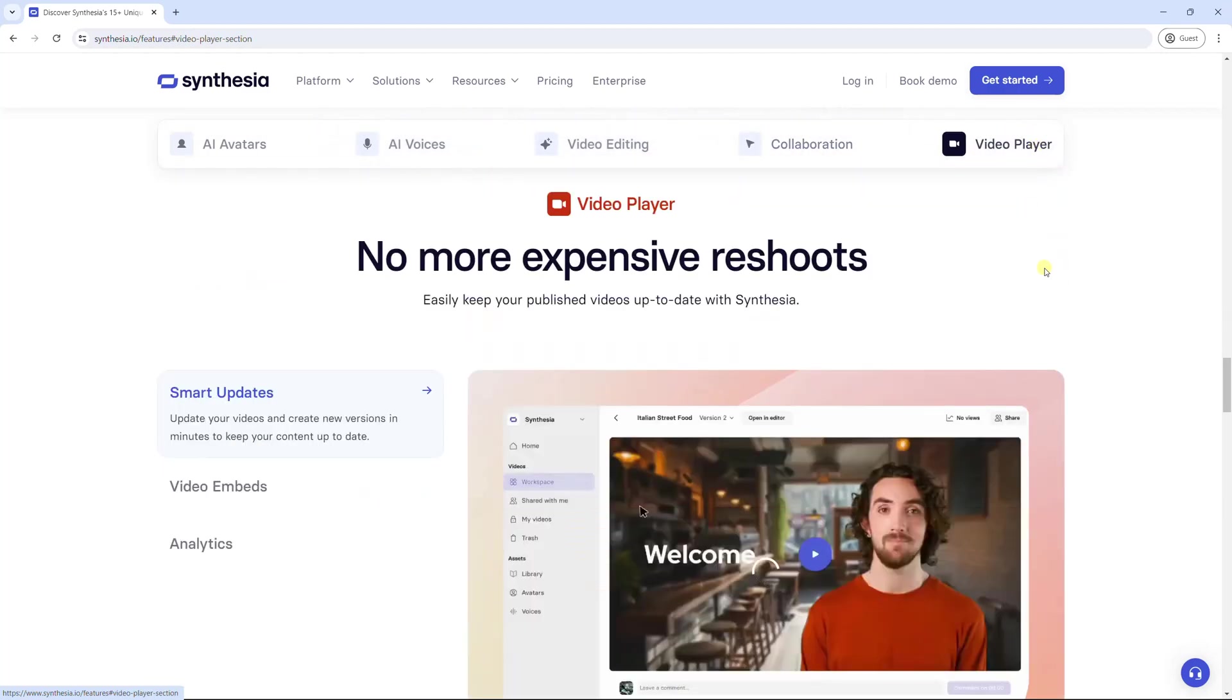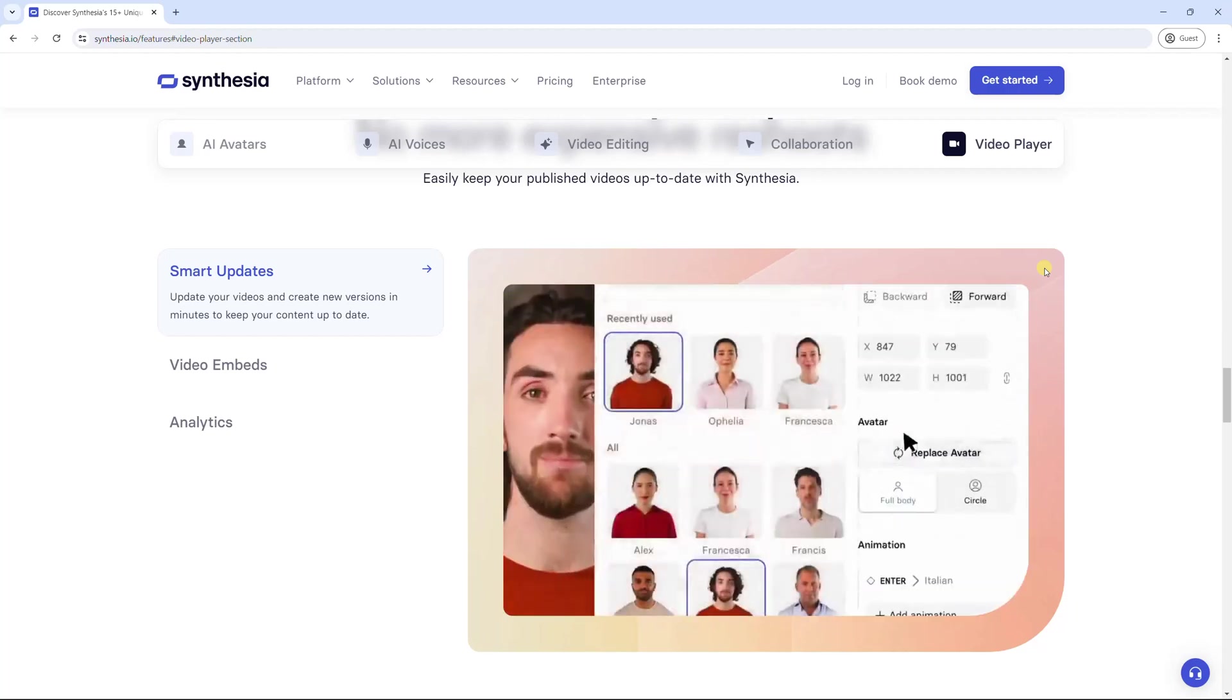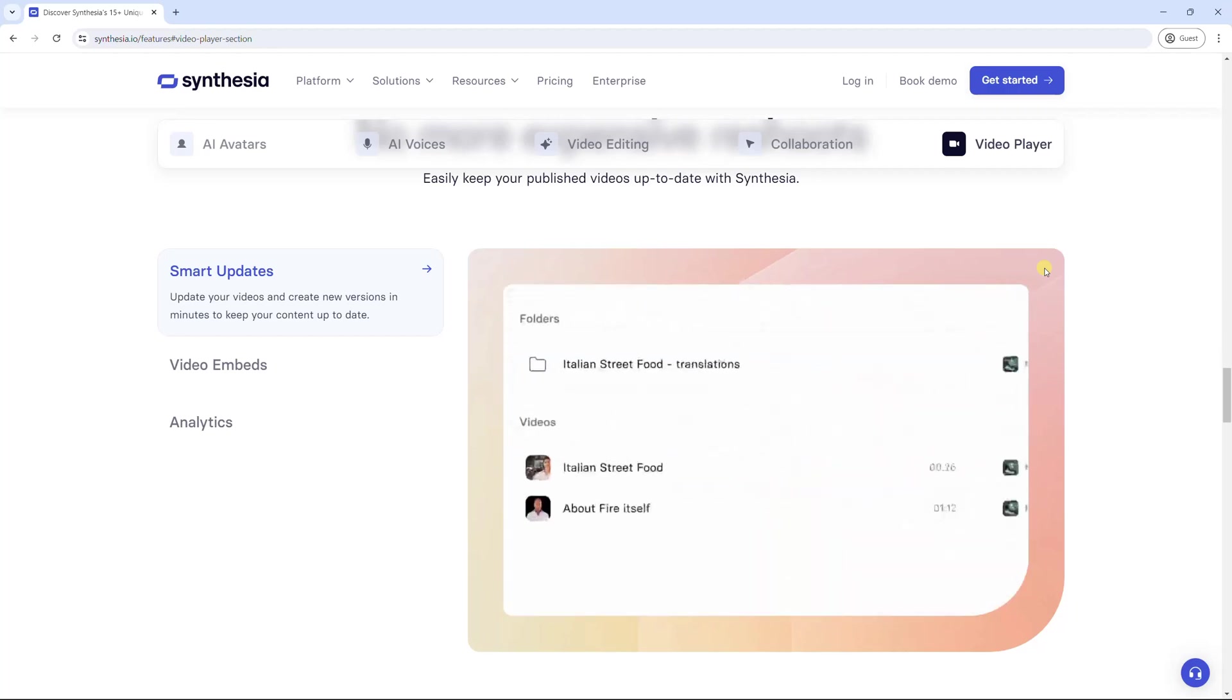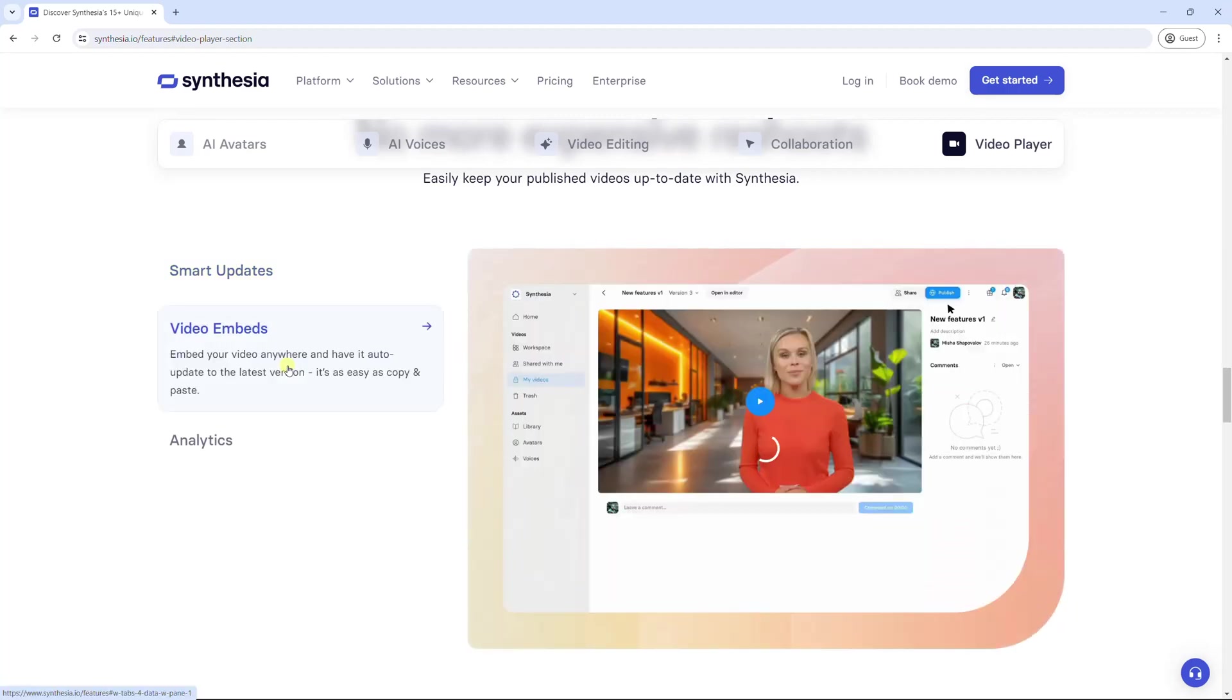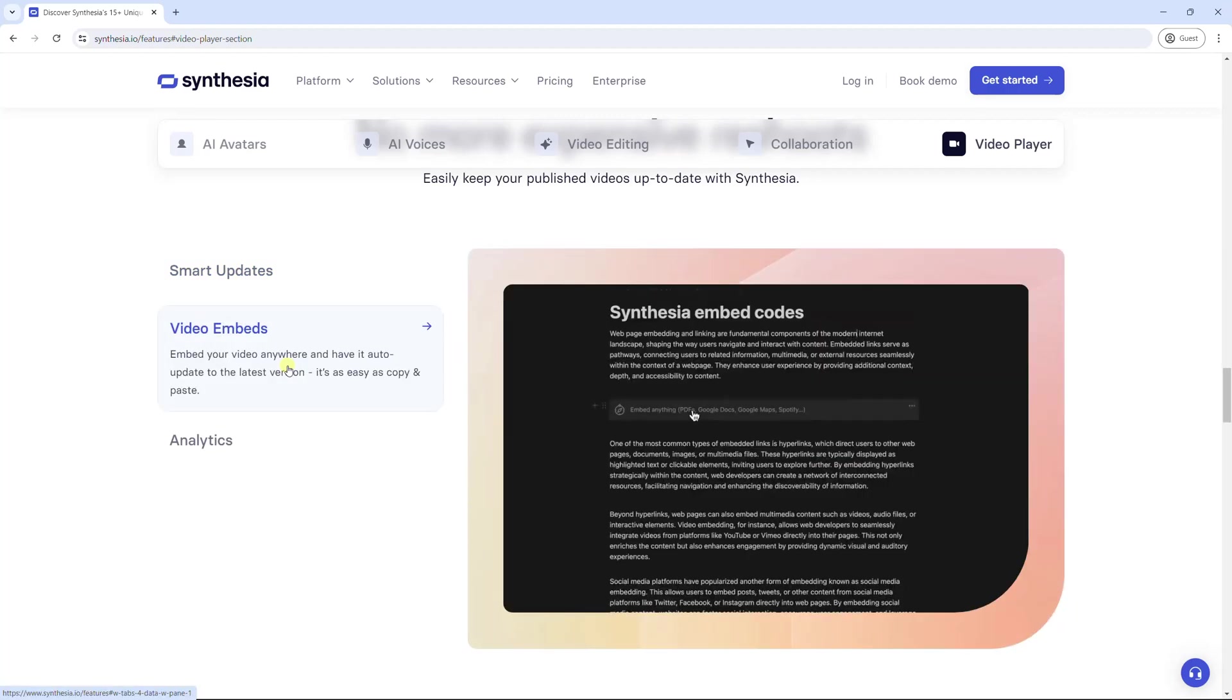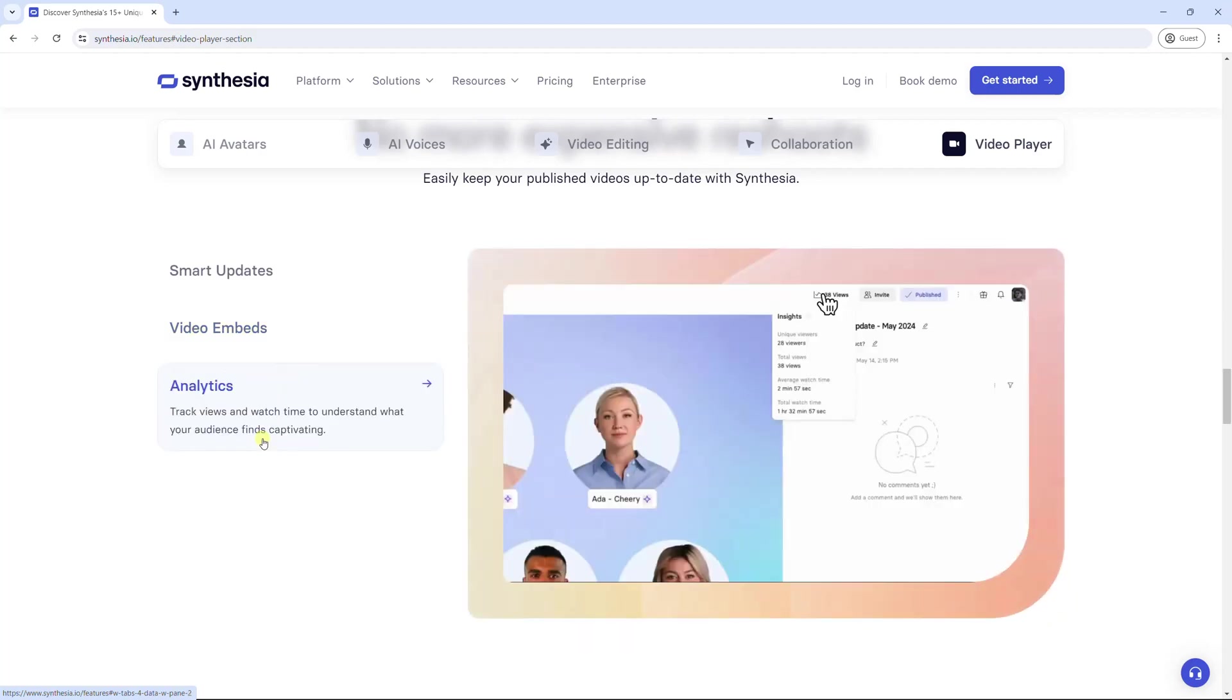Using Synthesia, you can reuse your old videos by updating to new versions in minutes. In addition, you can embed your video everywhere, and have it auto-update to the latest version. Moreover, this tool allows you to see video analytics.